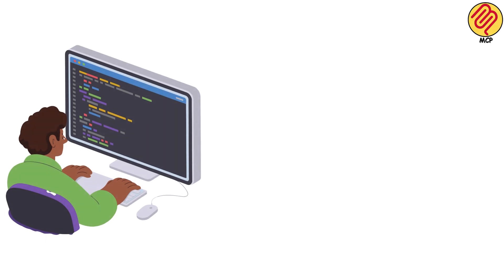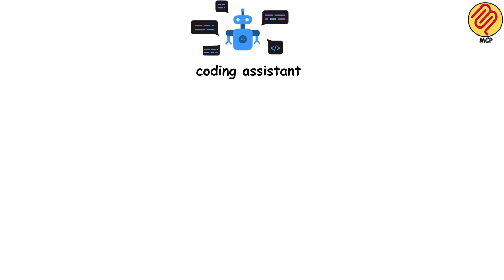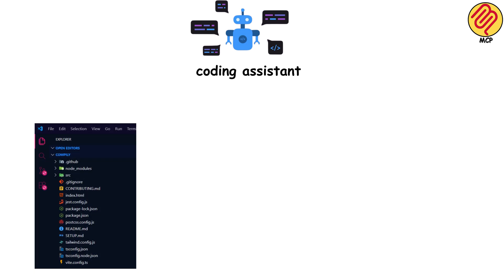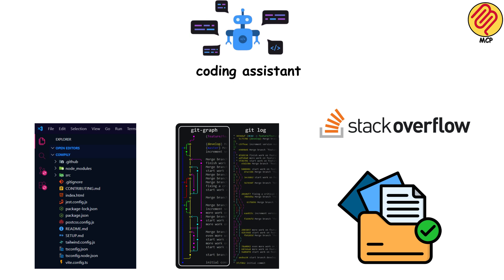Let's say you're building a coding assistant. With MCP, it can read your project files, check your Git history, search Stack Overflow, and pull from your documentation.